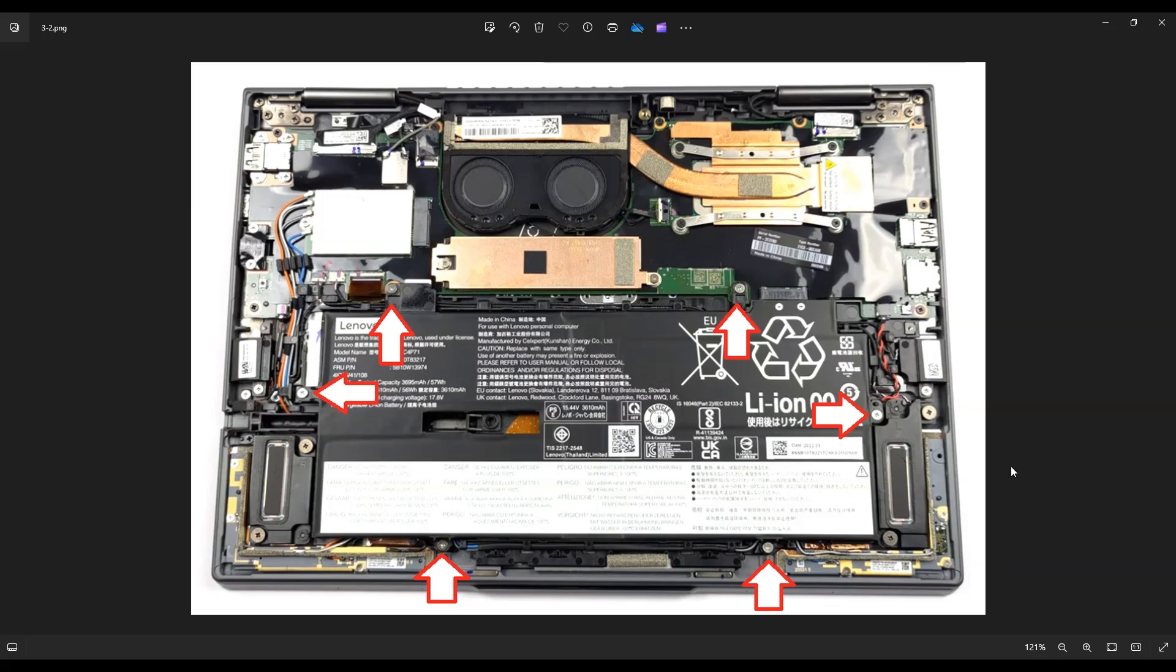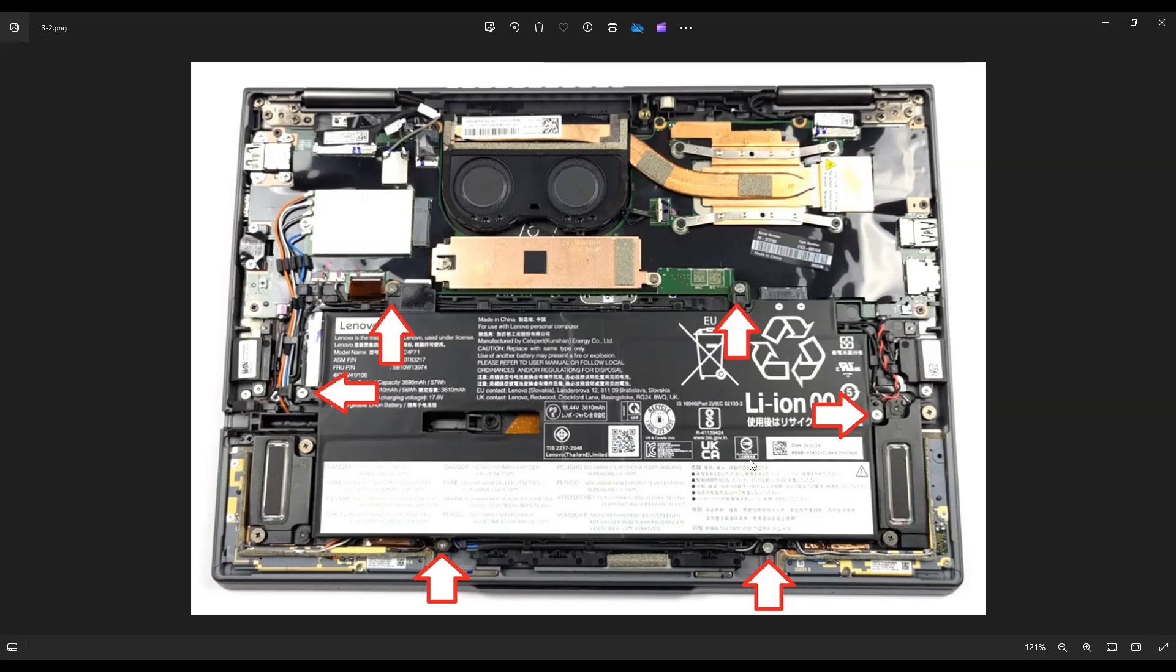To get your battery out, you have six screws. You have to remove all the screws. And then the battery doesn't actually plug in by wires or plugs anywhere. It's a very easy battery. Once you undo all these screws, the battery will just lift out of the computer.